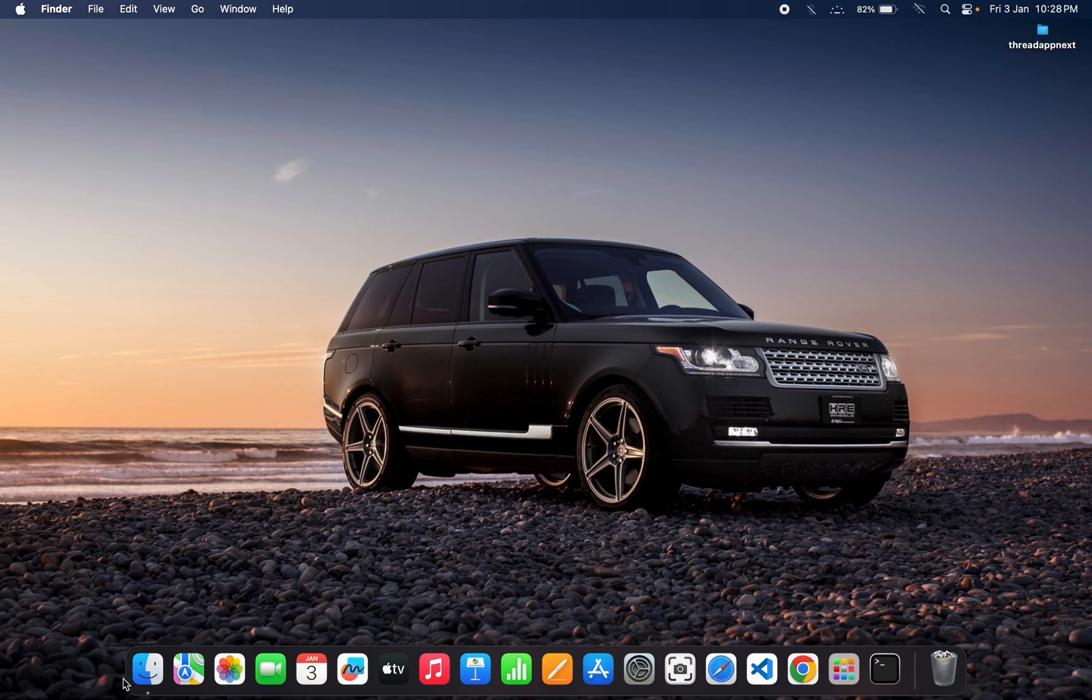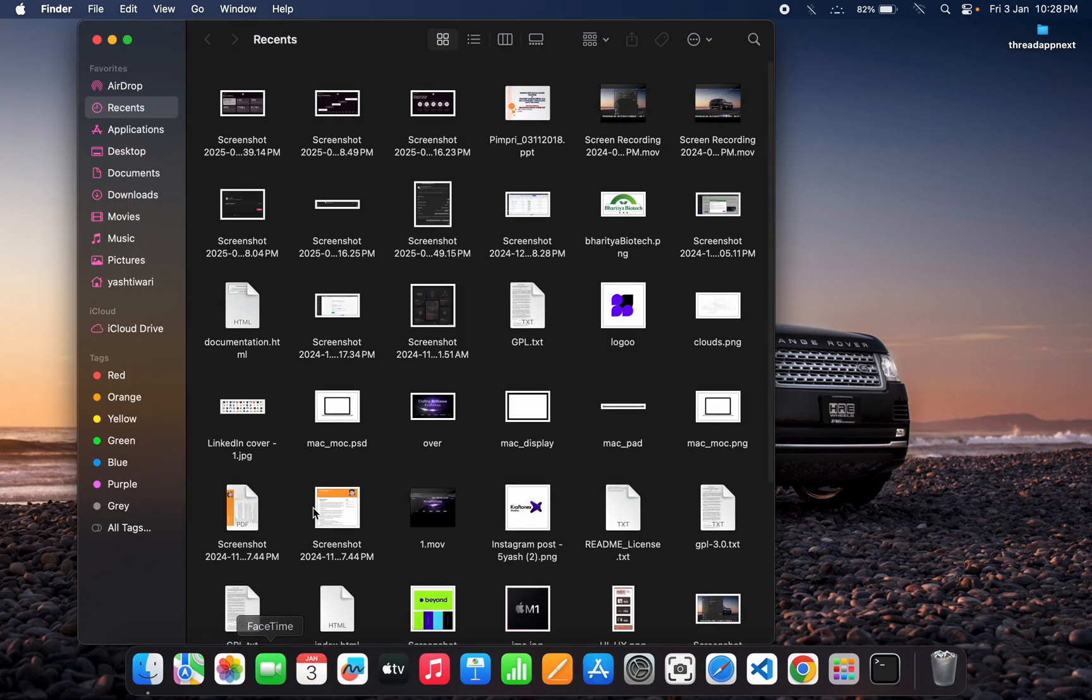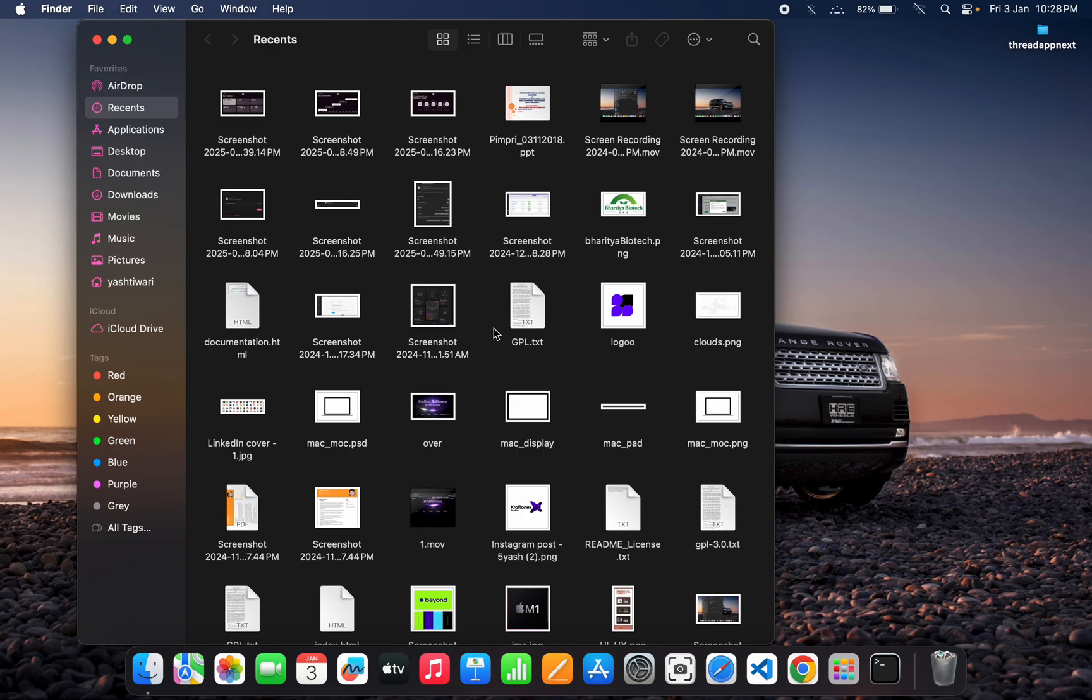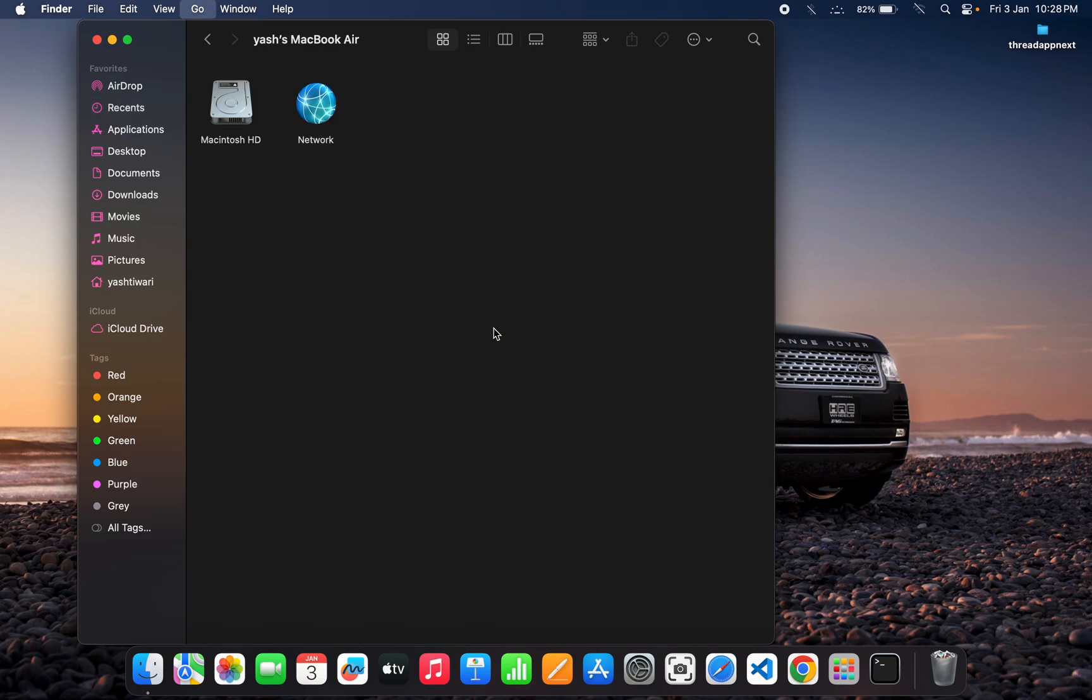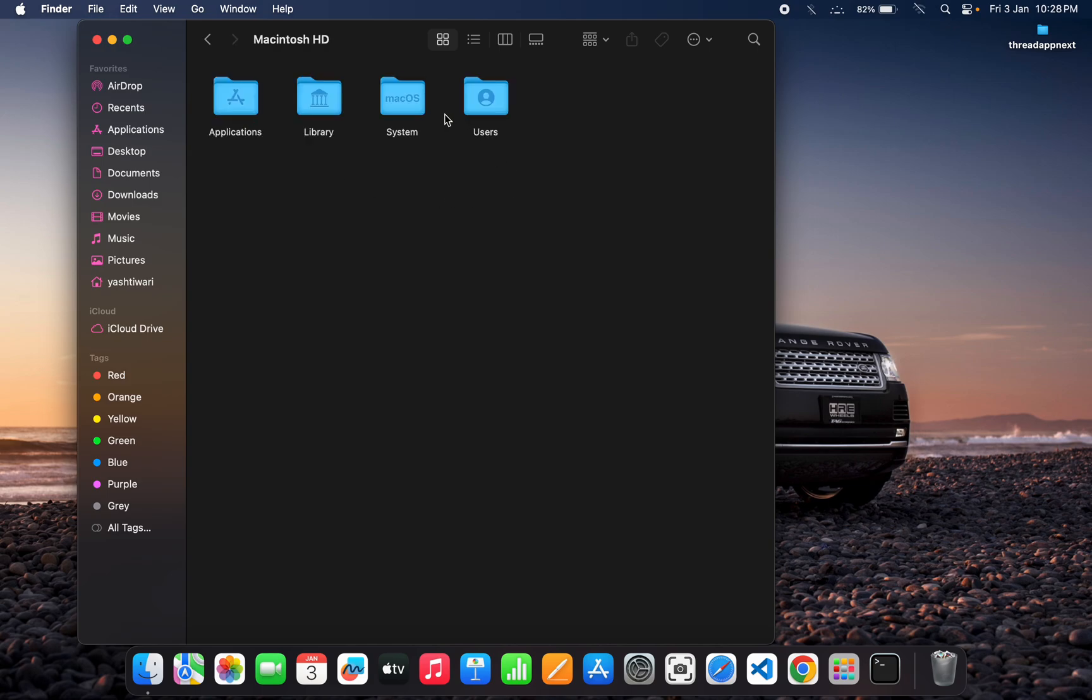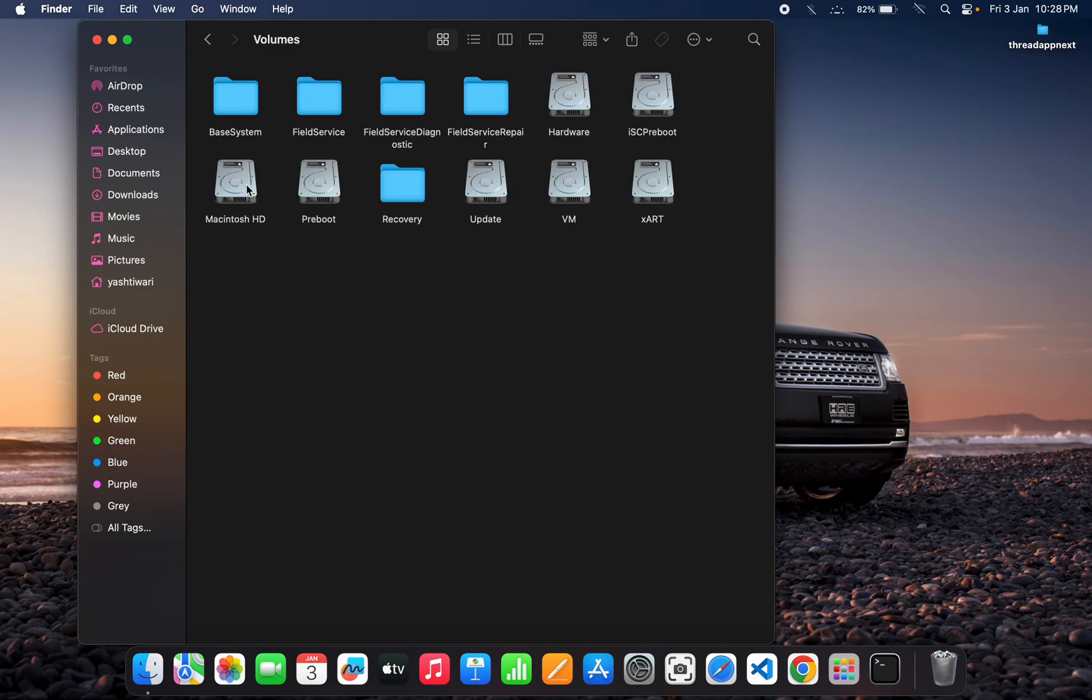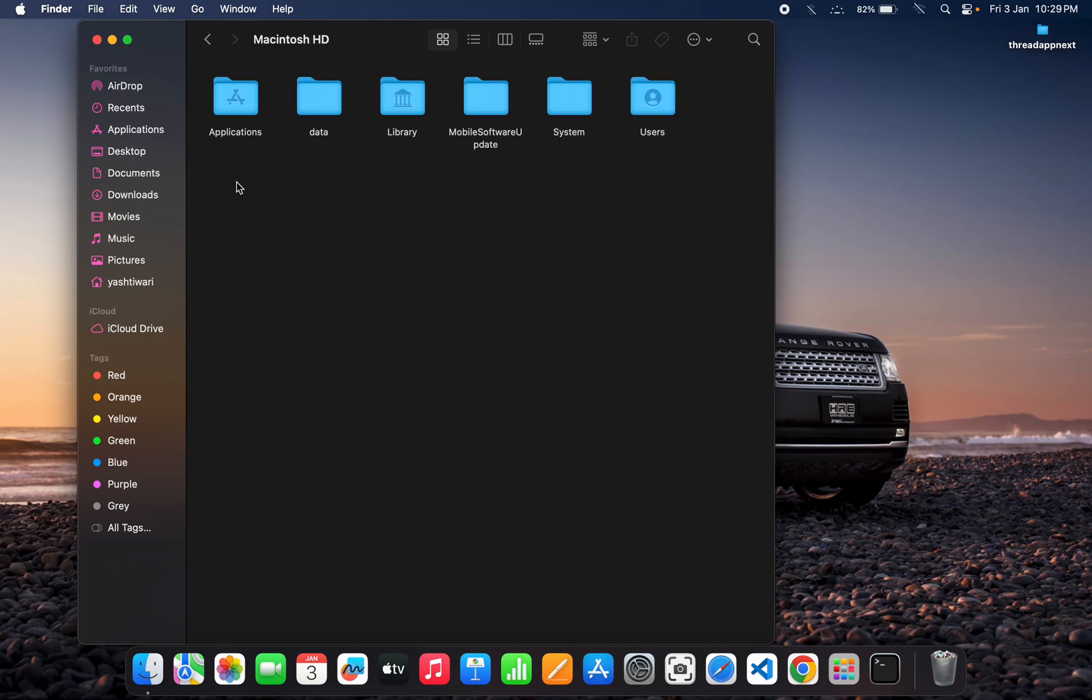First, you have to come to your Finder application. When you come to your Finder application, you need to press Command+Shift+C. Then you can see Macintosh HD and Network. You have to click on Macintosh HD, then go to Systems, then go to Volumes, then again Macintosh HD, and then again System.